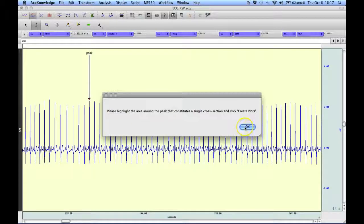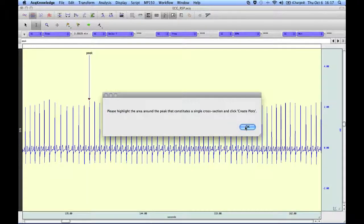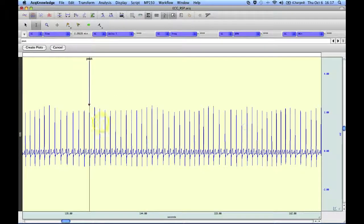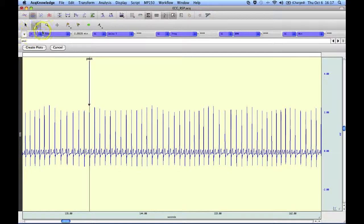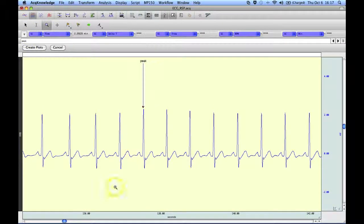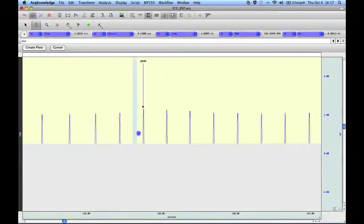Now I'm asked to select an area around the signal, so that we can determine the actual data that will be used for the plot. So I'm going to highlight an area like so,